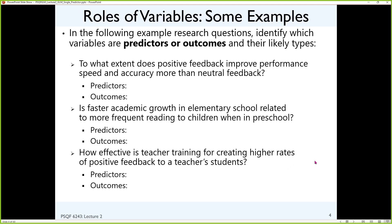Let's practice. Here are a couple of research questions. Answer two things about each variable: is it a predictor or an outcome, and is it categorical or quantitative? First: to what extent does positive feedback improve performance speed and accuracy more than neutral feedback? The predictor is type of feedback — positive versus neutral — which is categorical, more specifically binary. The outcomes are speed and accuracy. If you wanted to predict both in the same model, that would require a multivariate model — more than one outcome at the same time.